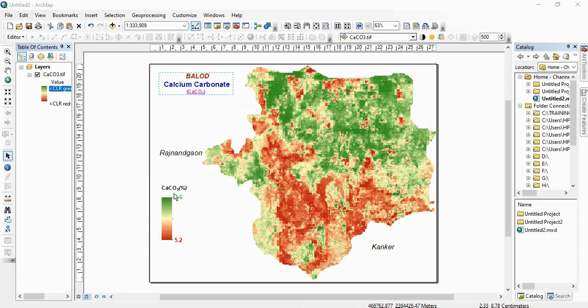So here you can see I have used subscript in CaCO3. So this CaCO is in normal case, normal formatting, but 3 is in subscript.